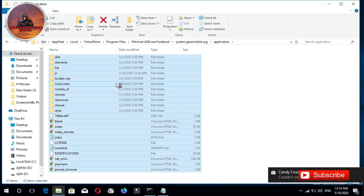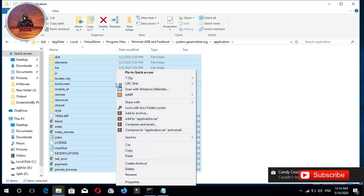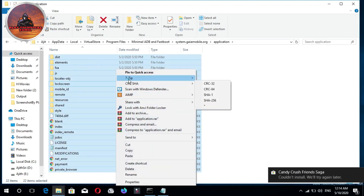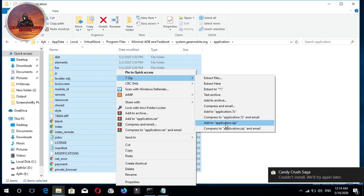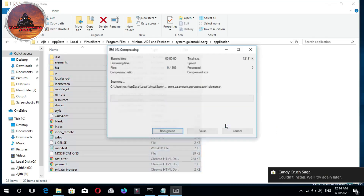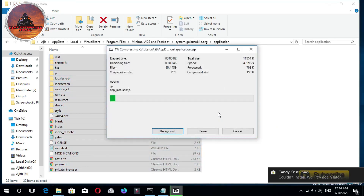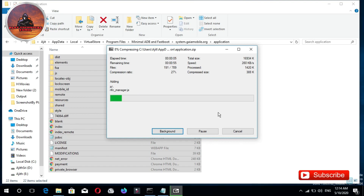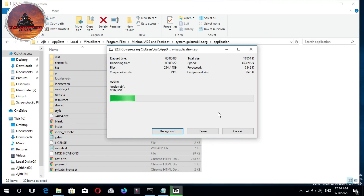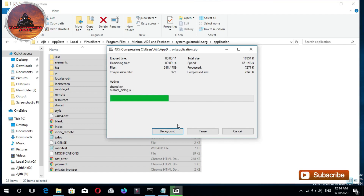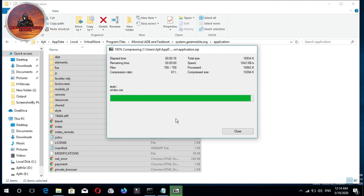Depending on how you use the files, select all. Then we are going to use a 7-zip file. In the zip file we can use a compressor — a full compressor — and we are going to be adding a compressor.